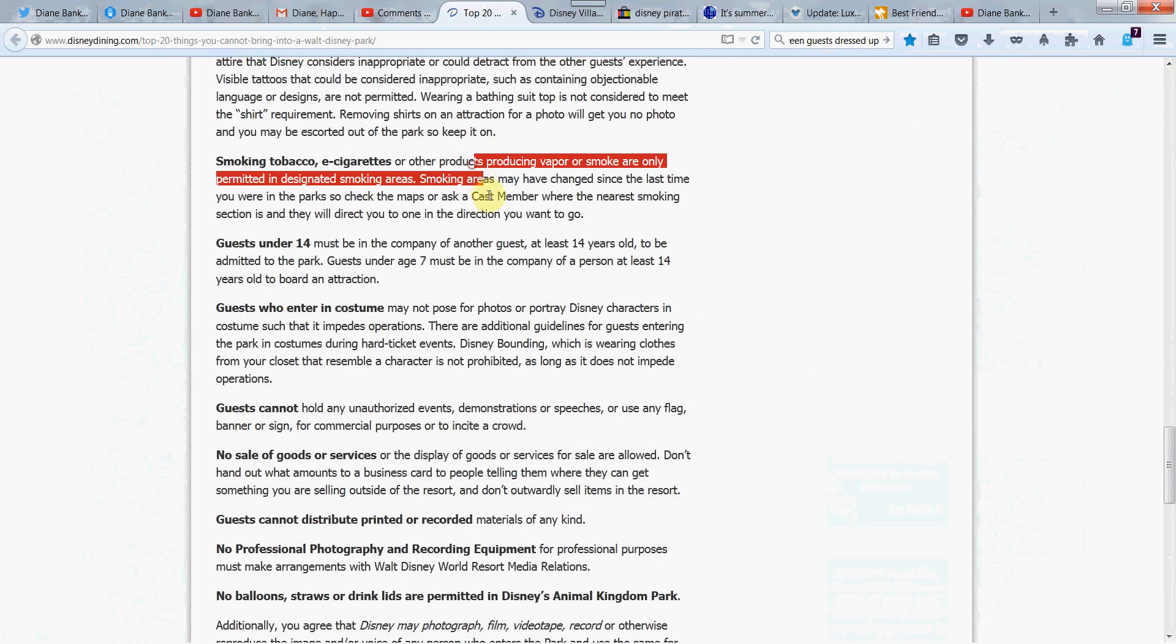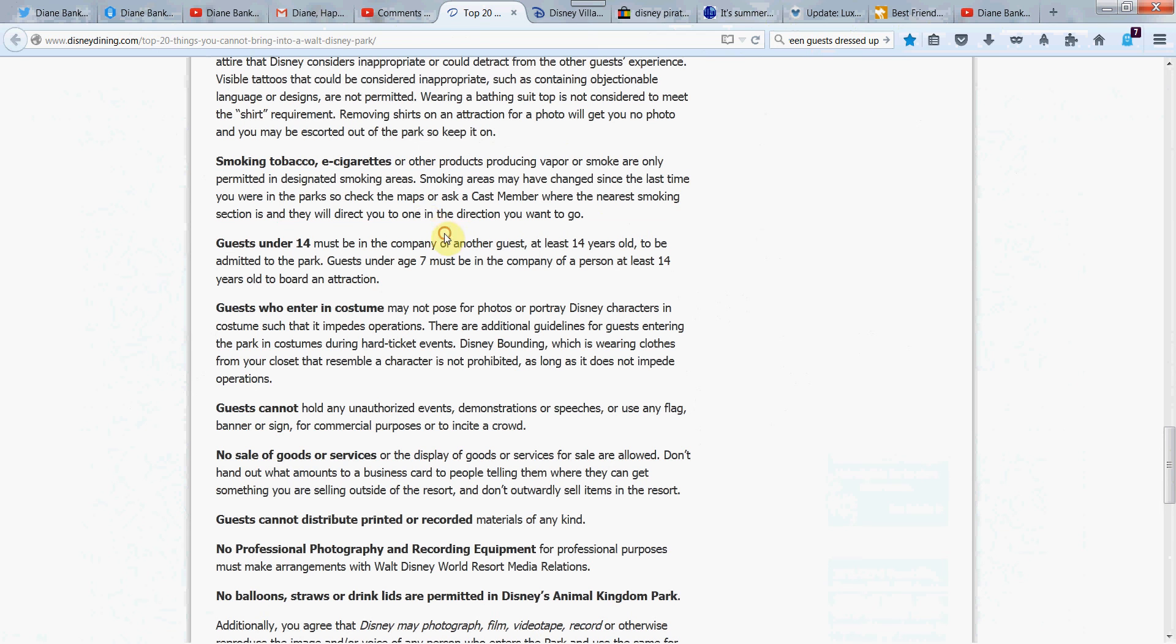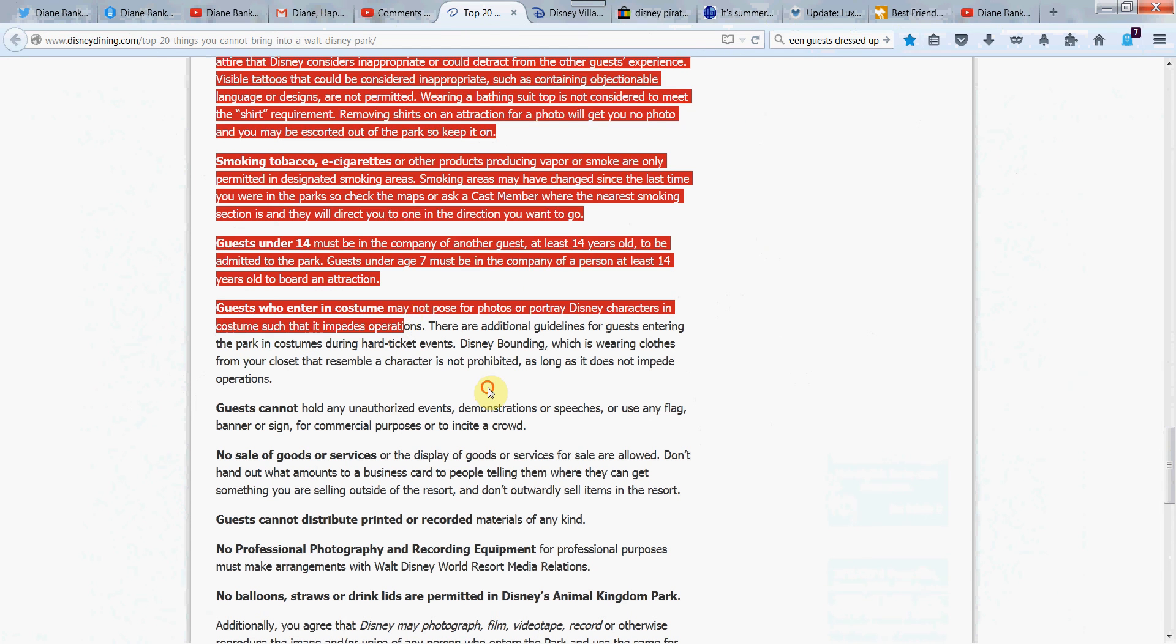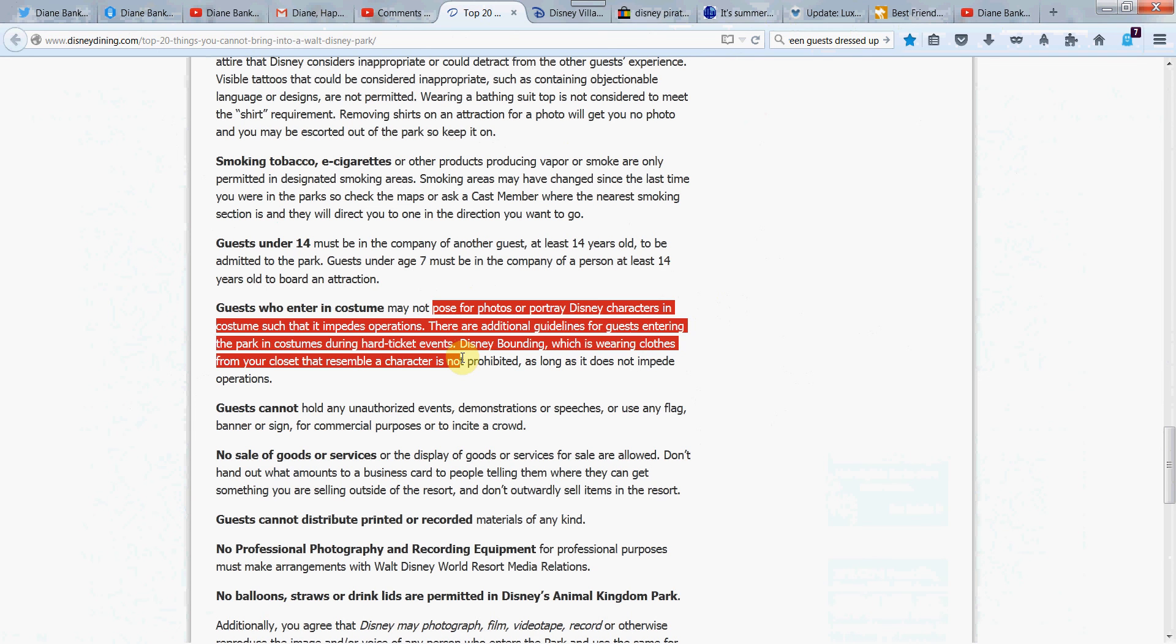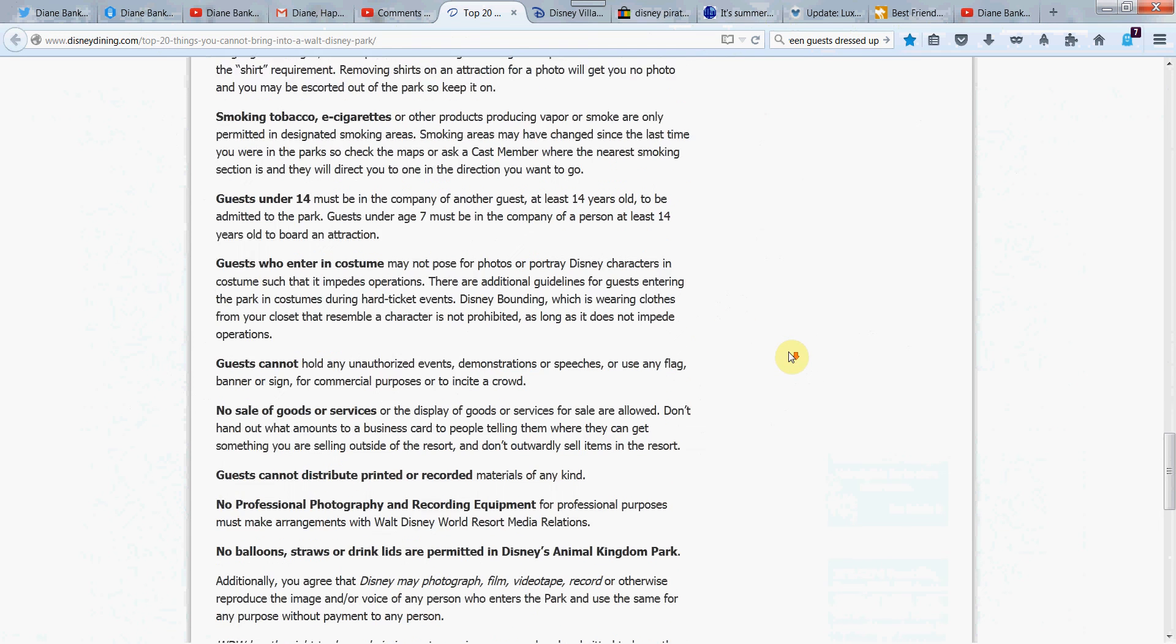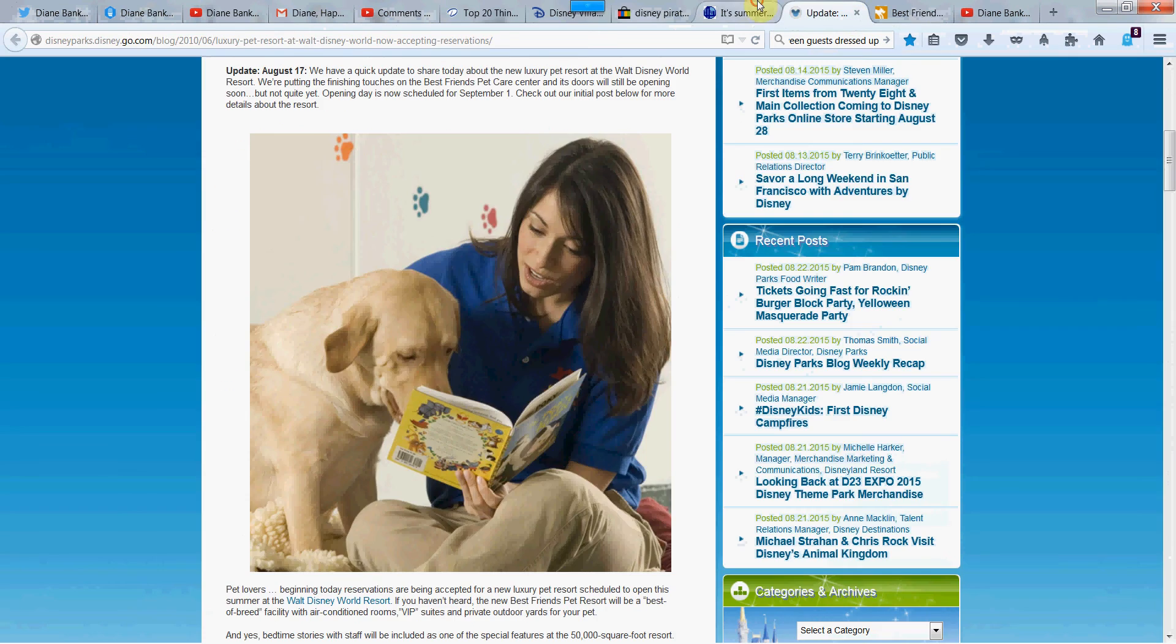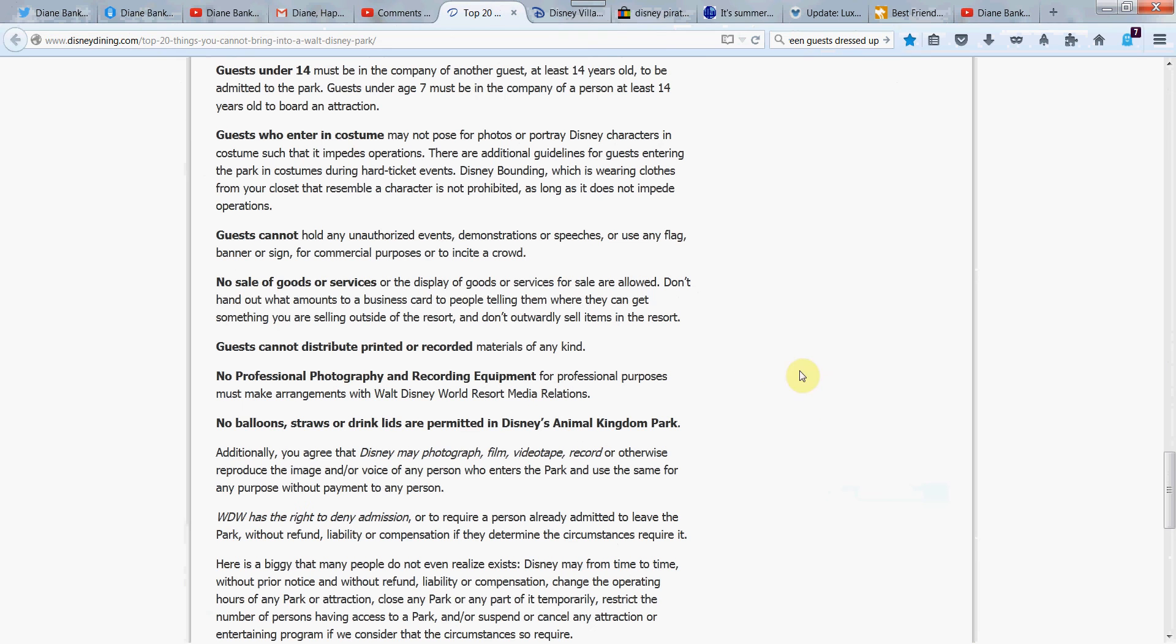Let's see. E-cigarettes. Because they do have some smoking designated sections. Guess under 14. Well, I think that's an obvious one. If you have a costume, you can't pose for photos or portray Disney characters in costumes that impedes operations. I wonder how you would enforce that one, though, about the costumes and stuff. Like not posing for promotional things. And I suppose if people want to sneak around and try something like that.